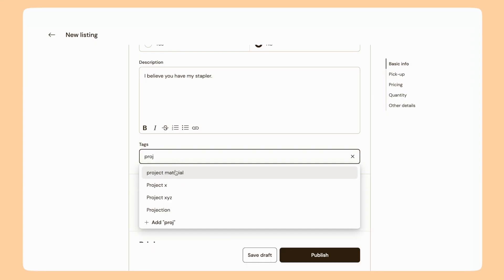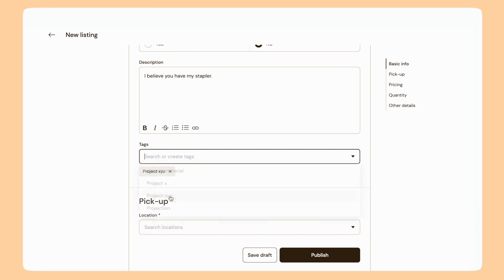Tags can be really flexible. They're a helpful way to stay organized when it comes to certain projects happening at your organization. For example, maybe this item is part of project XYZ — I can indicate that here and keep all my posts associated with that project organized.